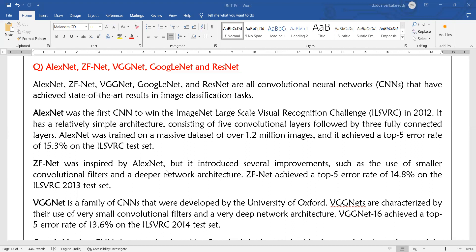The next architecture is ZFNet, which was inspired by and designed based on AlexNet, but it introduces several improvements — such as the use of smaller convolutional filters and deeper network architecture. With reduced filter size and greater depth, the classification accuracy increases. ZFNet achieved a top-5 error rate of 14.8% in the 2013 contest.